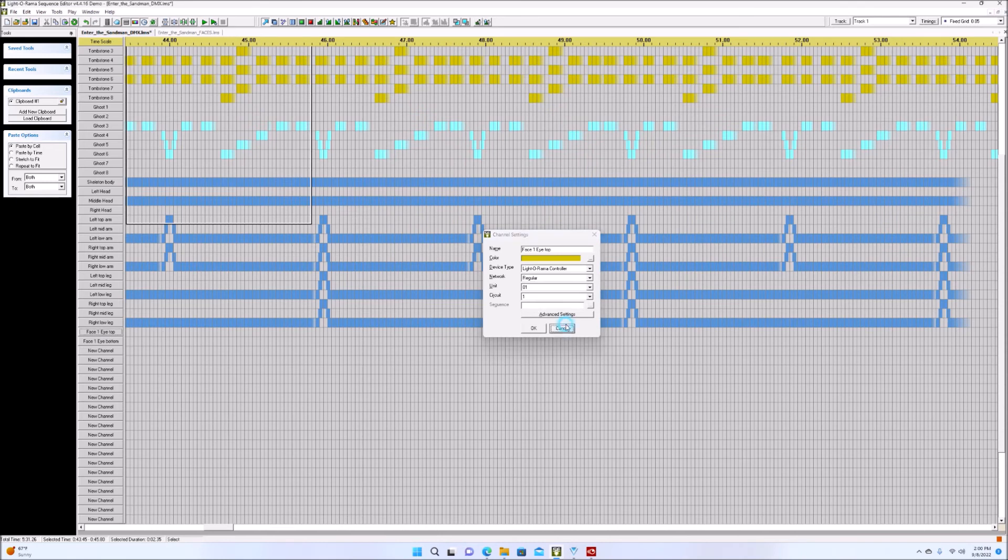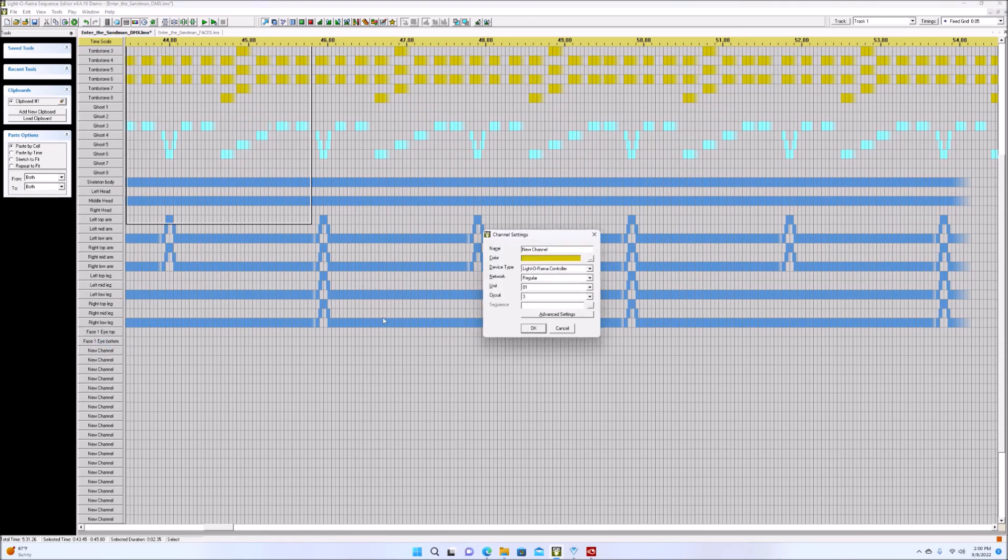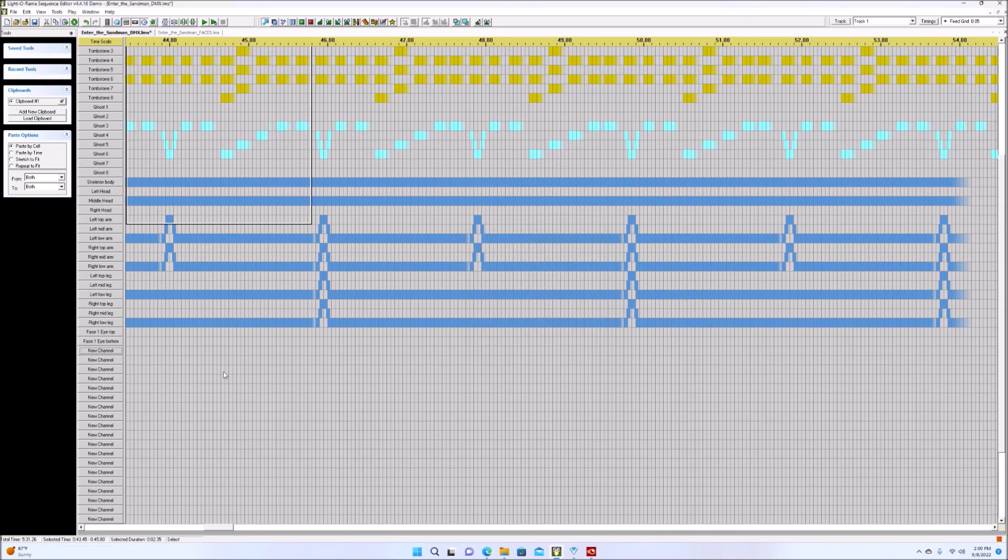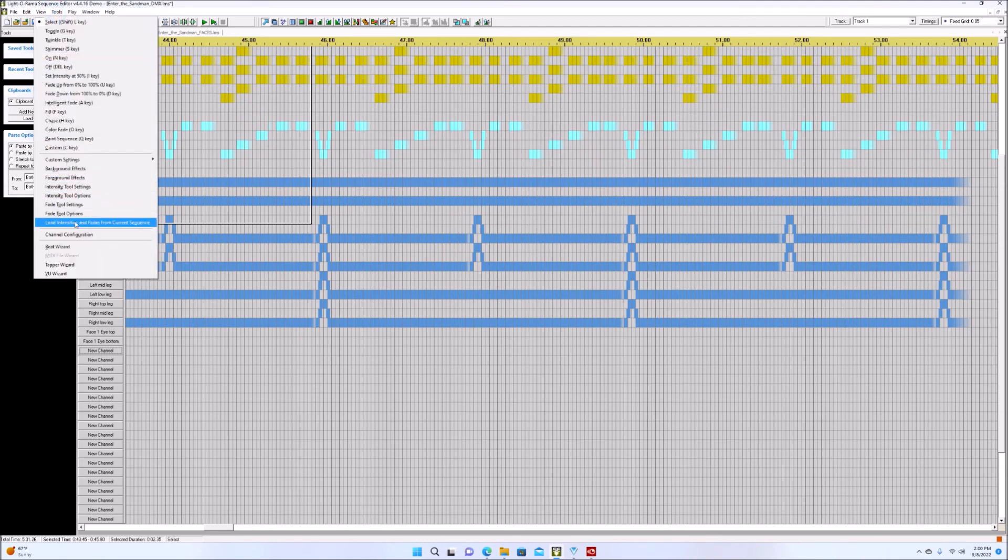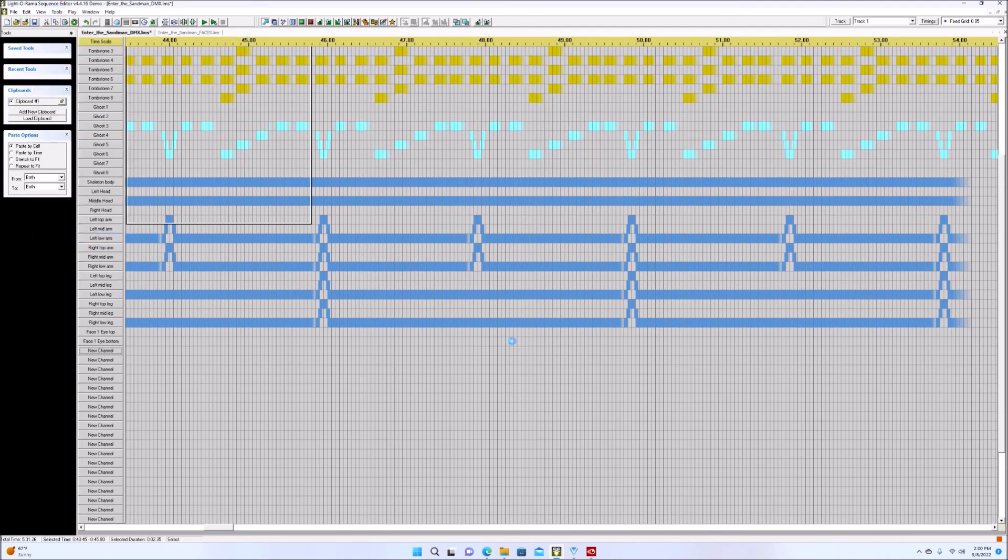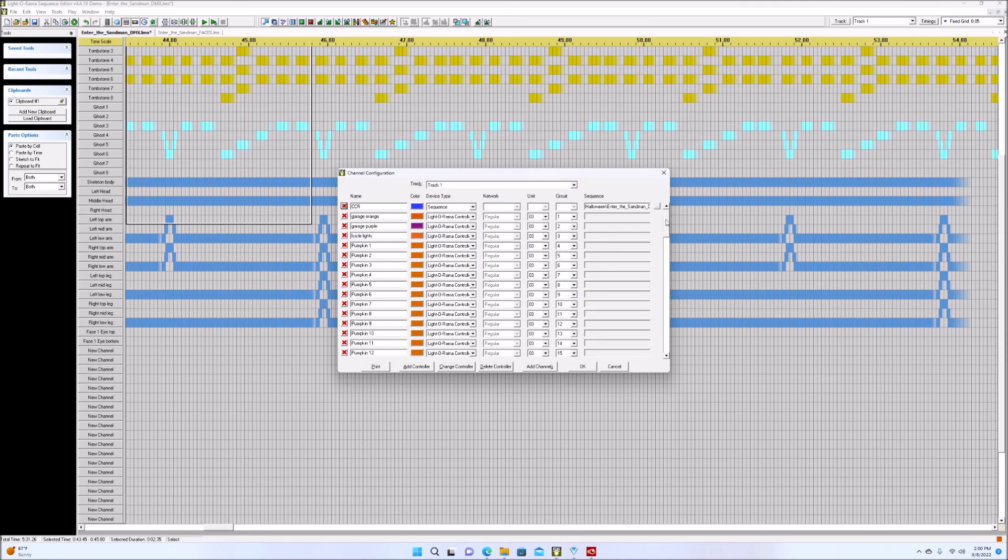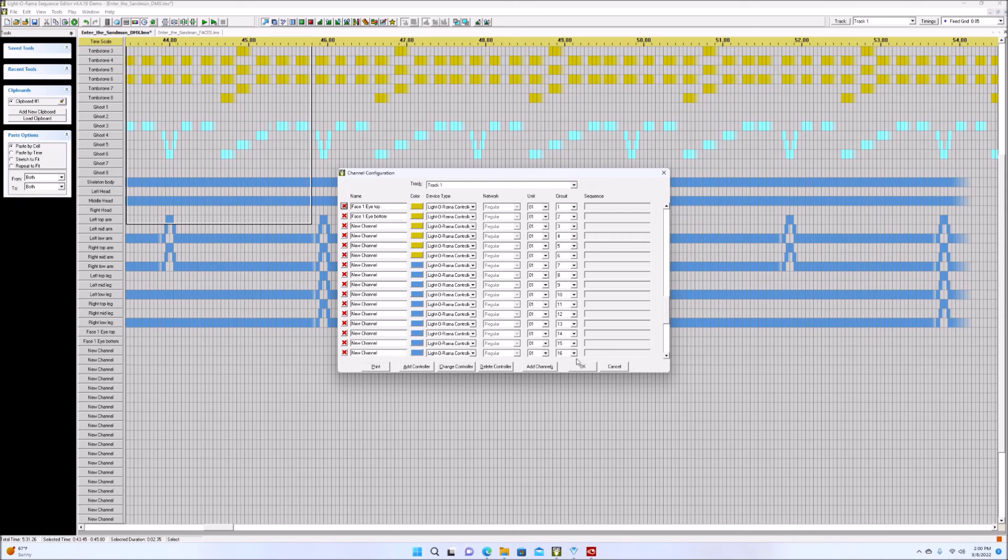But you go in here, and again, you can do it under channel configuration or you can do it on each one. I can change the name, the color, and the controller numbers right in here as well. It's a little quicker to open up the channel configuration and be able to do it in just one window. So I kind of recommend that. It's a little bit easier to do. But that's completely up to you.